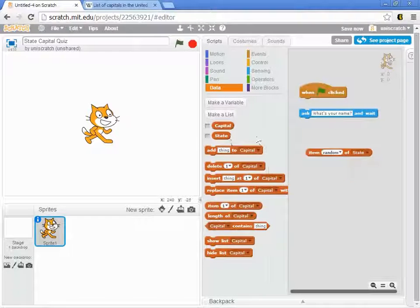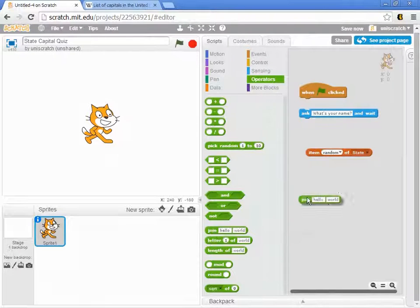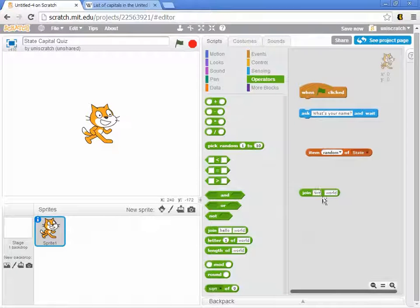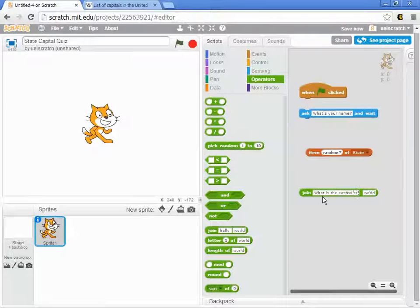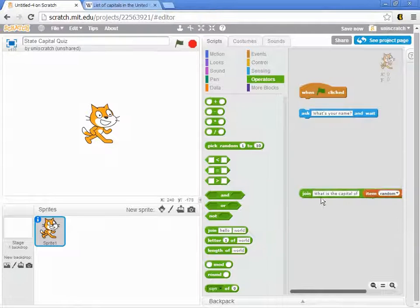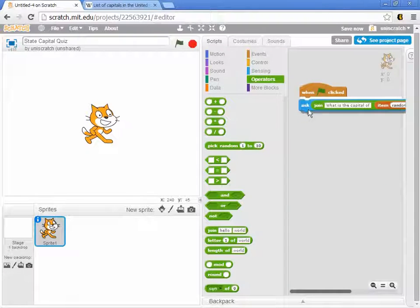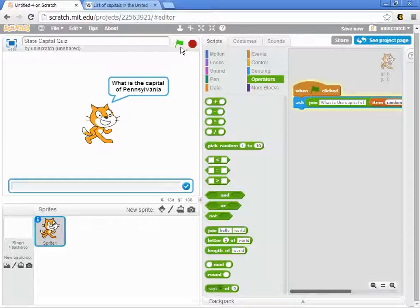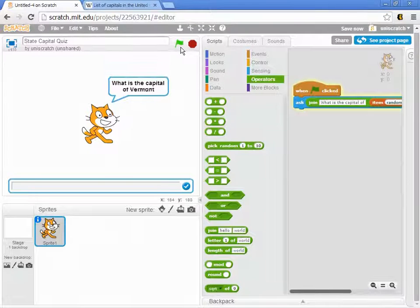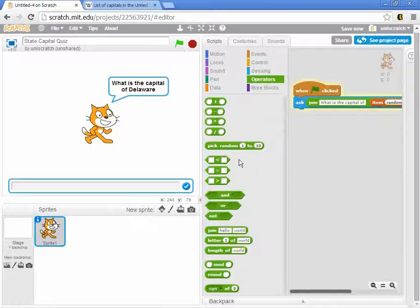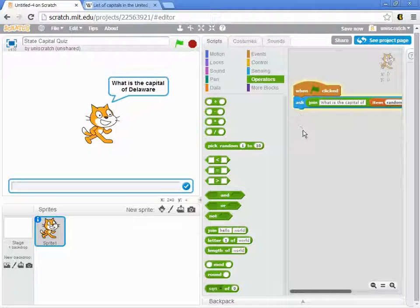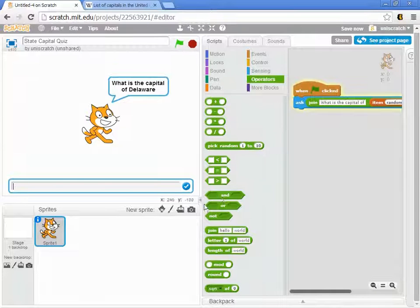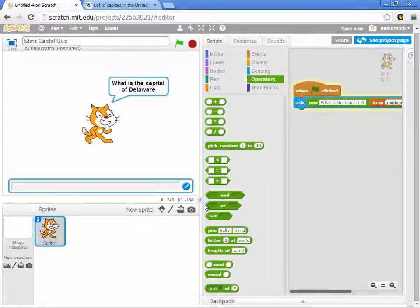I might have the cat ask me what is the capital of and then pick some random state out of the state list. And that will almost work. If I click it now, it'll say what's the capital of Pennsylvania, and every time I click on this, I'm randomly picking a new state. The problem is that in the next step, I want to be able to compare my answer to the right answer. So I need to know which item did I pick.